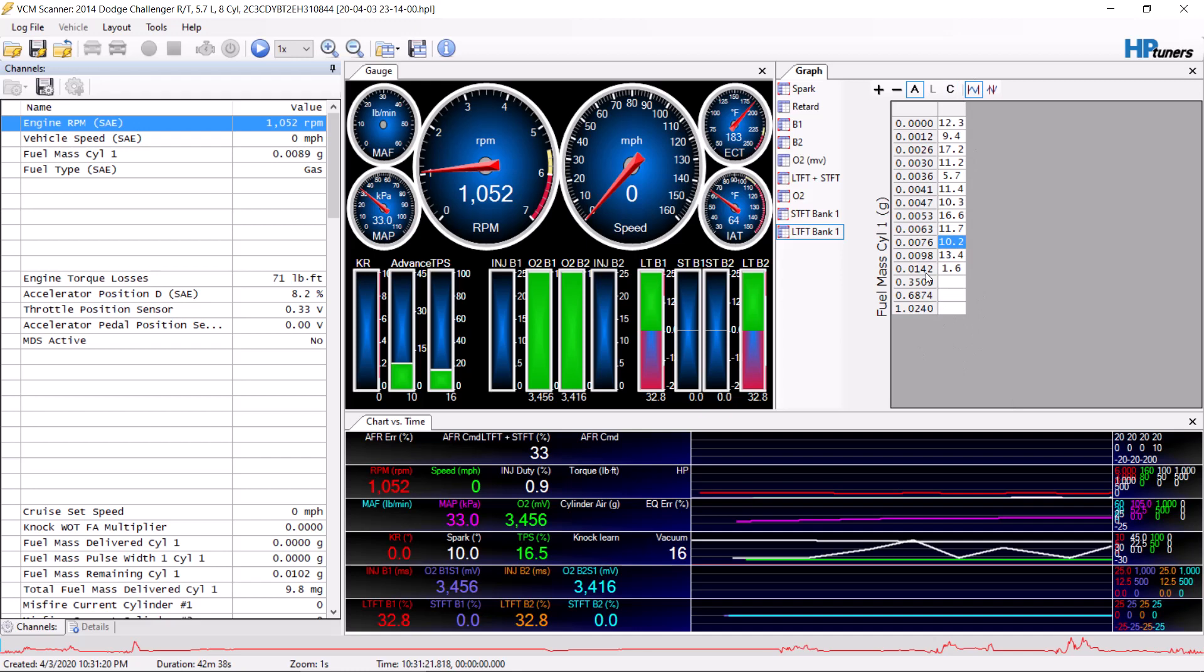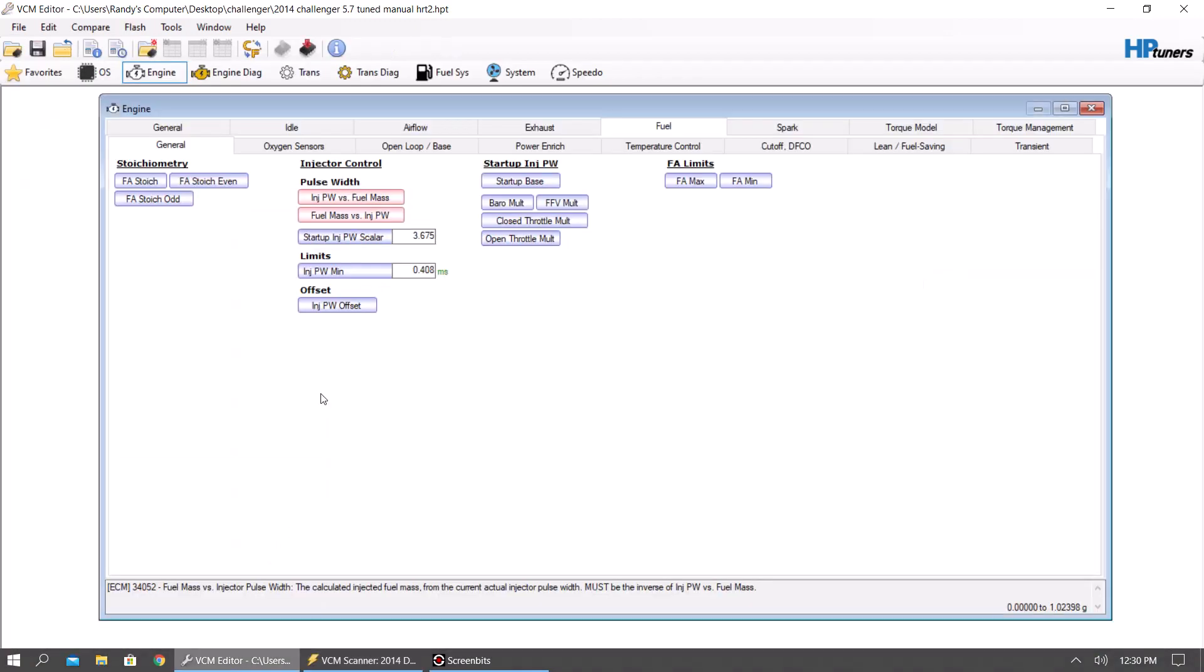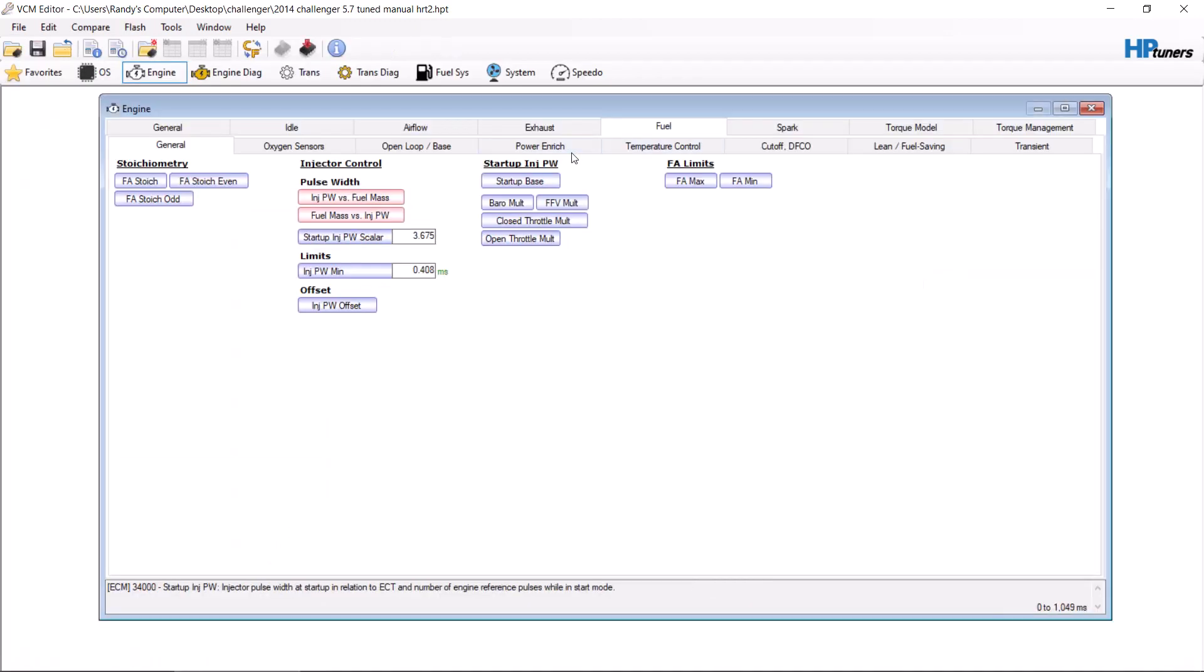This is the table they use to dial in your injectors. And this explanation of how to modify this table and log for it is exactly how you dial in after changing your injectors to a bigger size. After you're done, you're going to want to go turn your power enrichment back on.